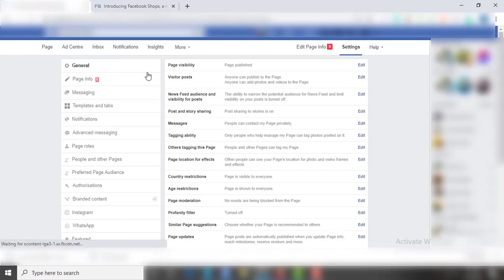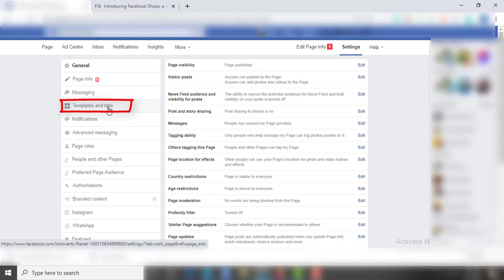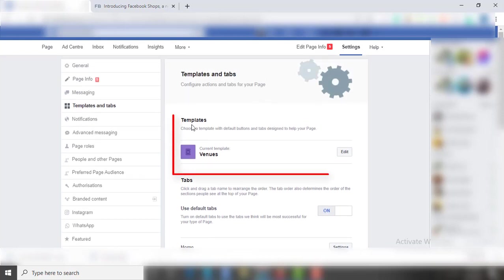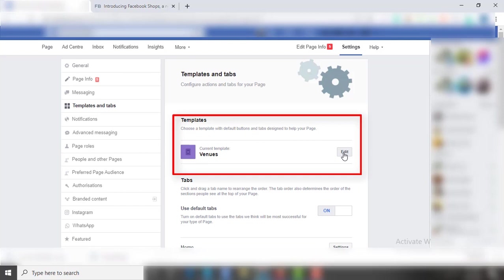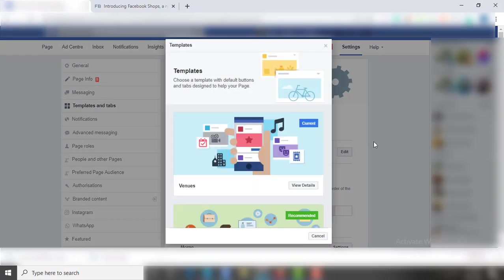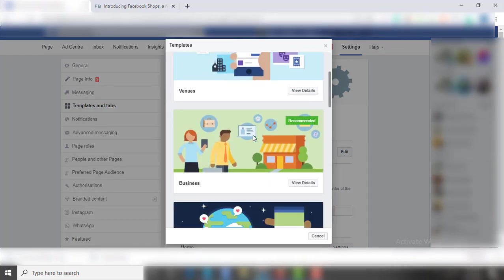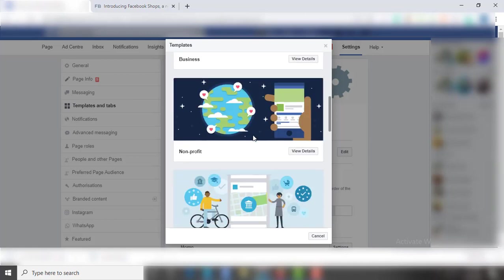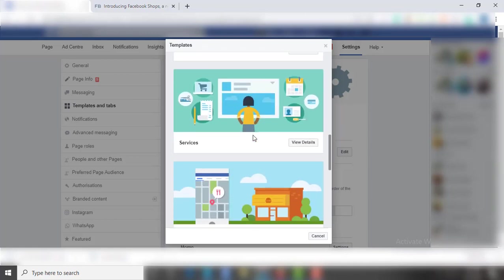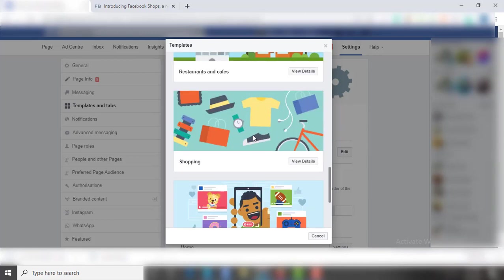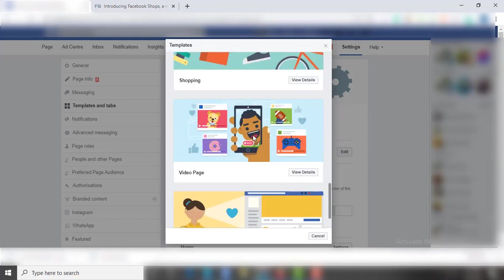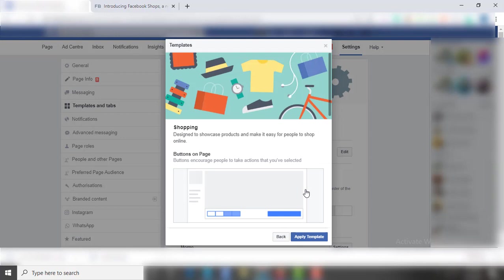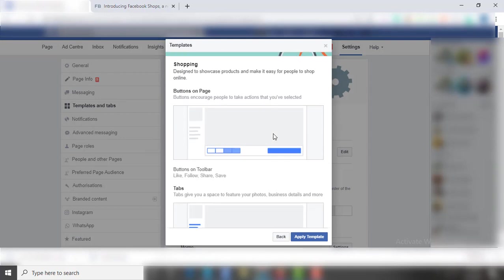After that, you will find this Templates option. Click on its Edit option. Here you will find this recently added Shopping template. Click on View Details, scroll down to see all its features.